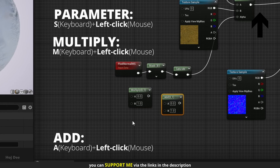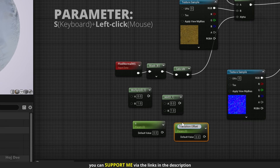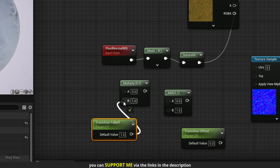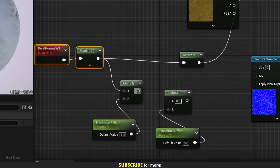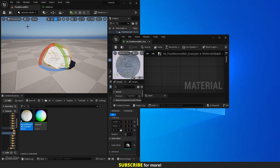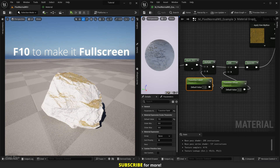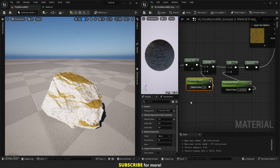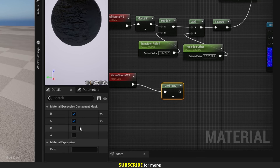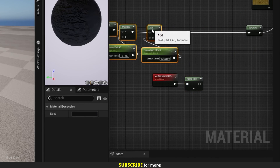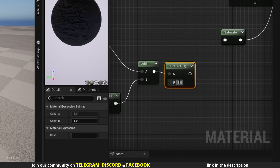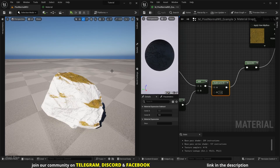Let's go further. Add a multiply, an add node, and two parameters. Name them transition offset and transition falloff. Set the falloff to 1 and connect them. Apply the material — now I have more control over how the effect looks. We can even combine it with the vertex normal node. Mask its B channel and add them together. Then subtract 1 from it to bring the values into the 0 to 1 range, and connect it to the saturate node. And this is the result.